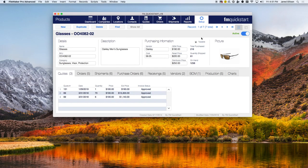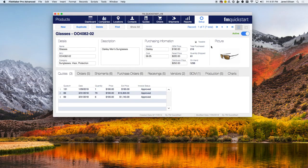Here you'll see another new function added in FM Quick Start: the product on hand calculation. This calculation adds up all the orders being shipped out for those products, returns being brought back, or any new inventory purchased through vendors, and calculates the total purchased and total on hand. This is a great way to track your inventory so you have enough in stock and don't run out of supply during high demand.